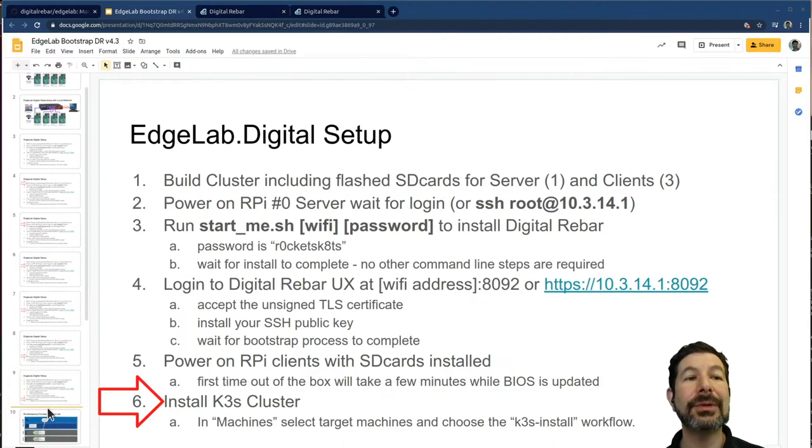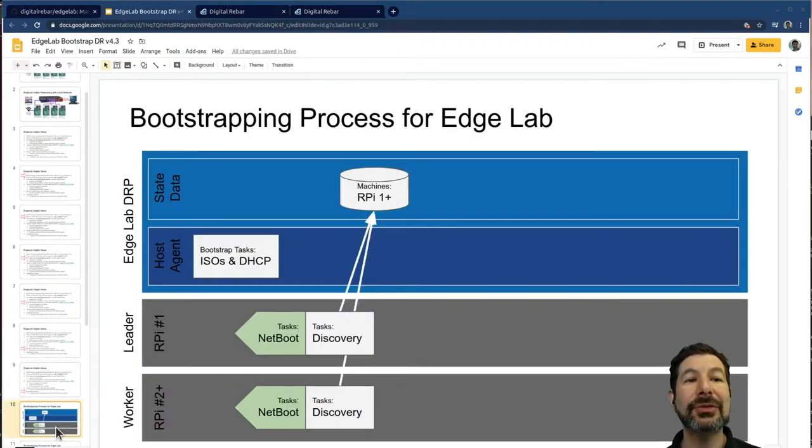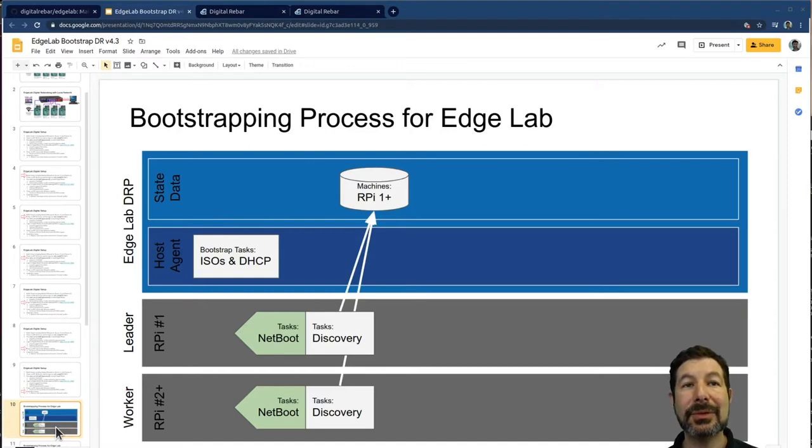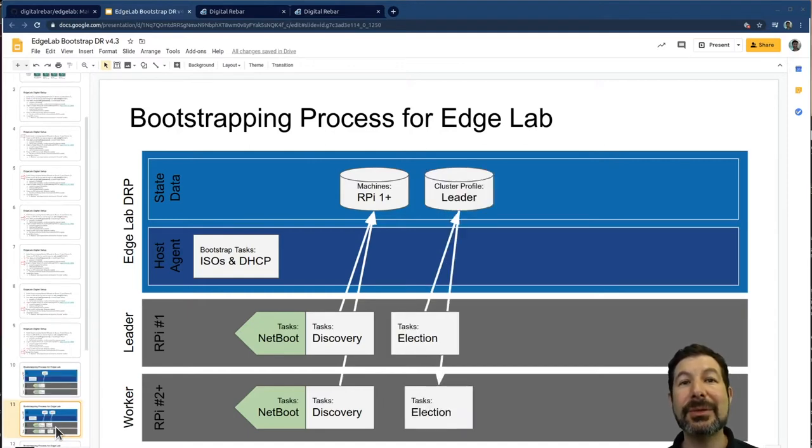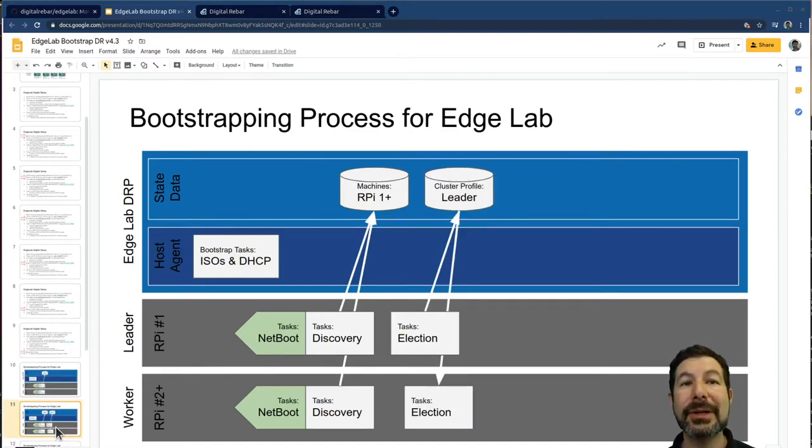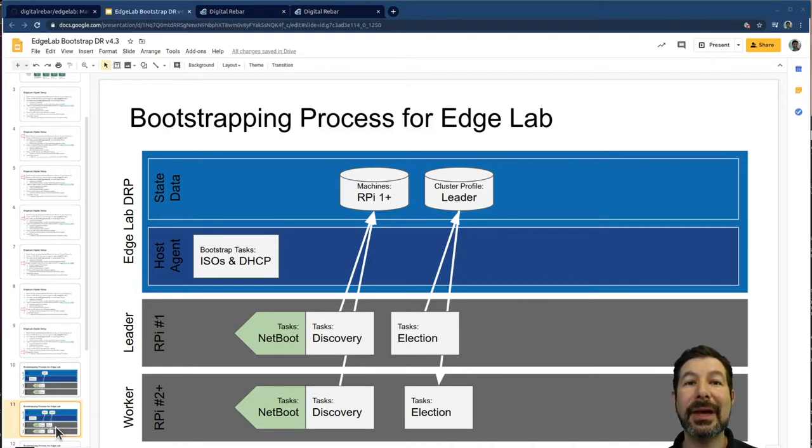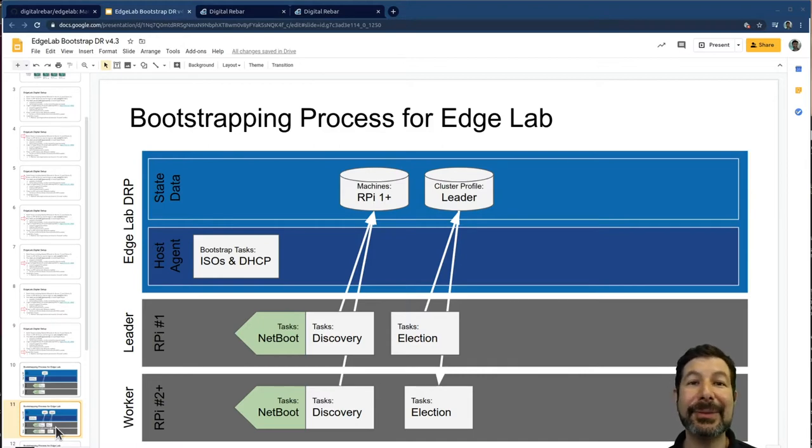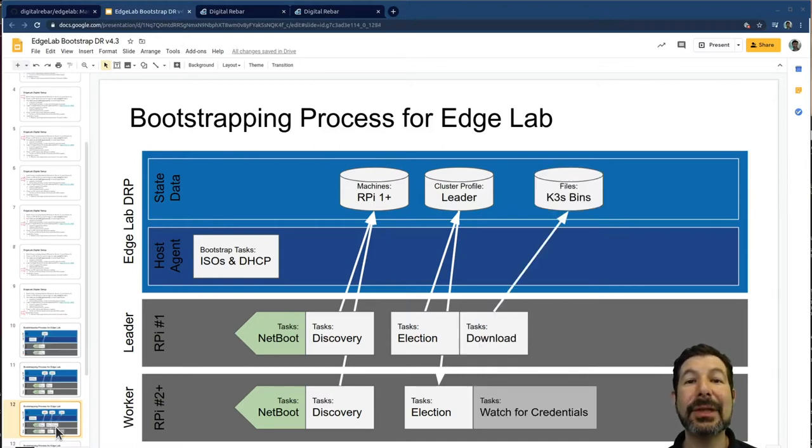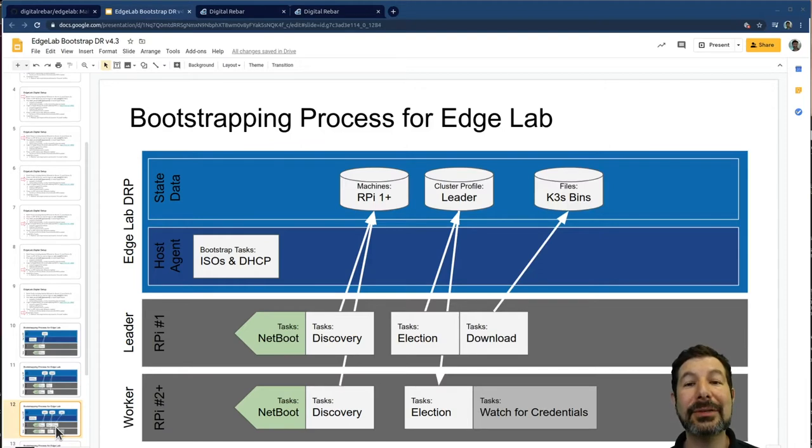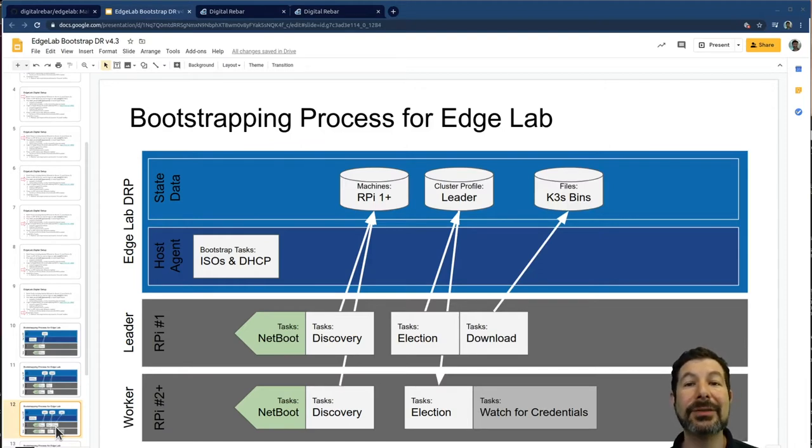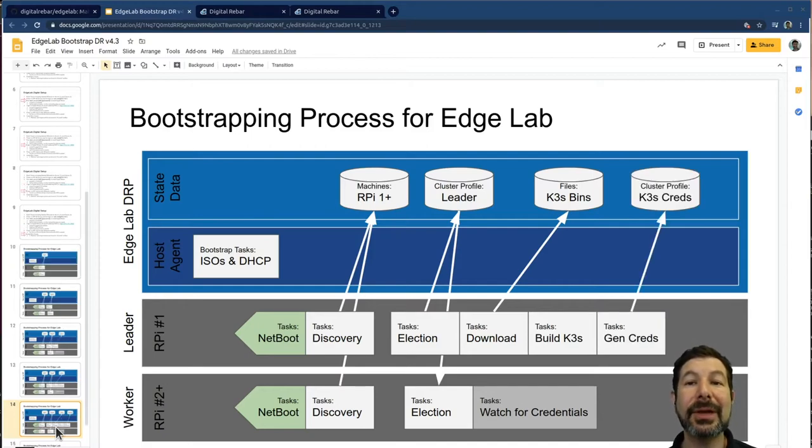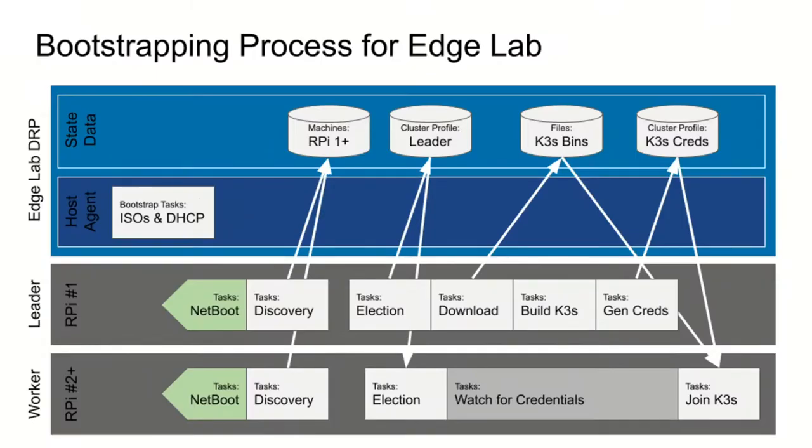So what I've just shown you from the K3S install perspective is that we've gone through this net boot and discovery. You watch me register the machines. When I started the workflow here, what I've done is the nodes came in, elected a leader. One of them was fastest by whatever milliseconds and won the election. It began the download process. All of the other systems stopped and watched for the credentials to surface. It pulled down K3S and built the K3S cluster, uploaded the credentials. And once those credentials were available, it joined K3S.